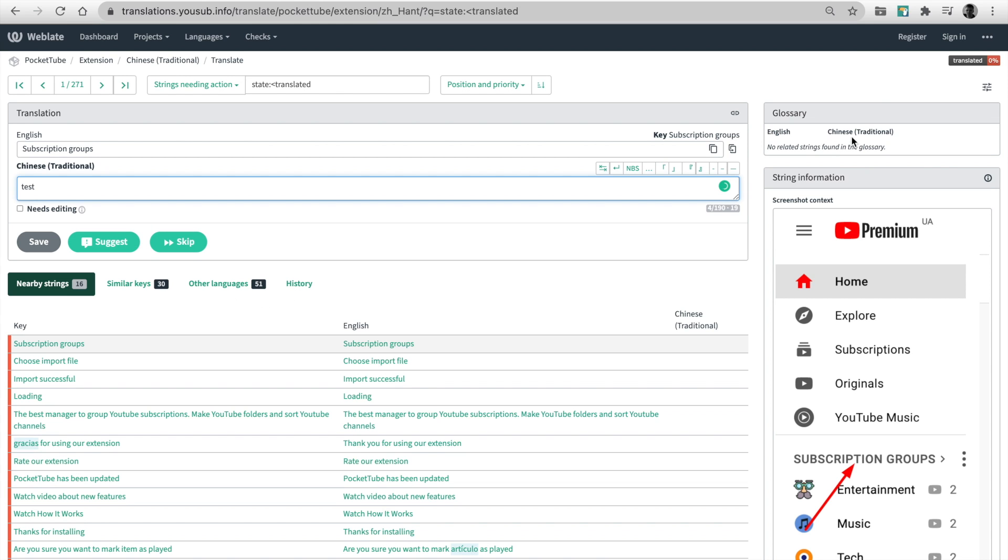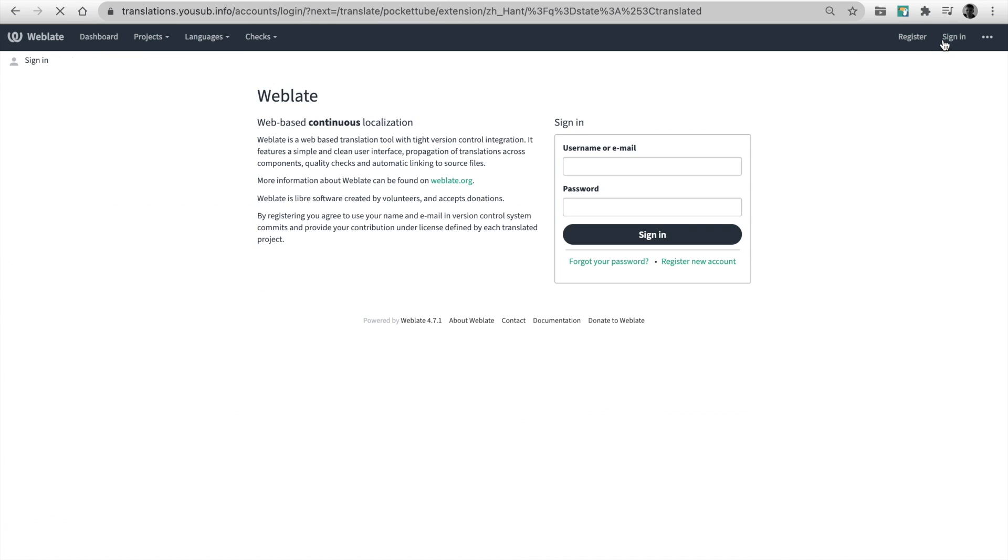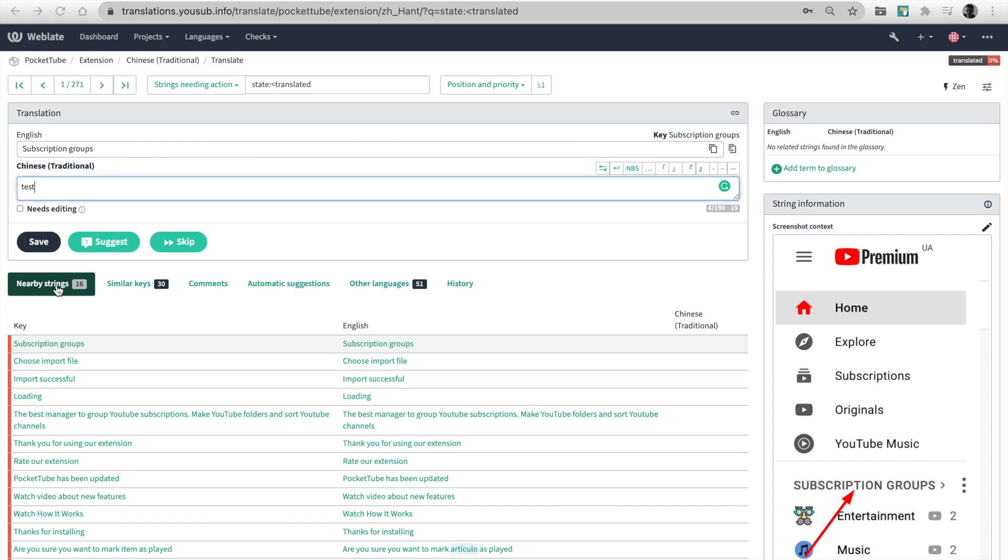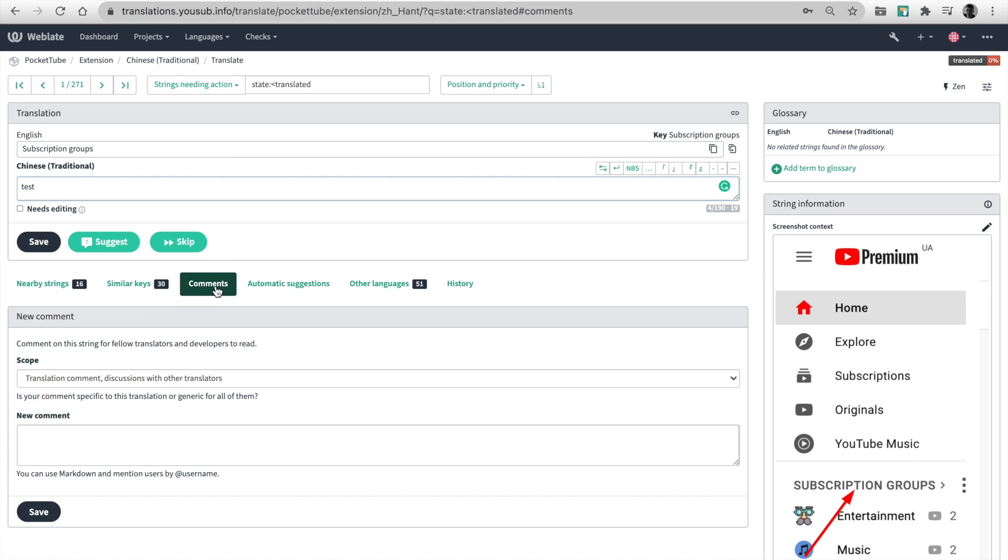Comments are available only for logged users. Use them for any questions. Register or log in using the menu.